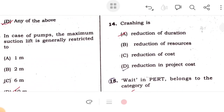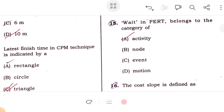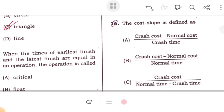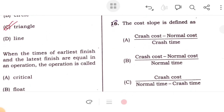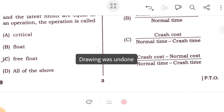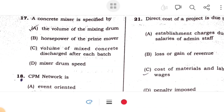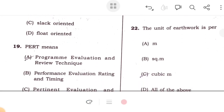Crashing is done to reduce project duration. Waiting in a project belongs to the category of activity. The cost slope is defined as crash cost minus normal cost divided by normal time minus crash time. Concrete mixer is specified by its volume of mixing drum. CPM network is activity oriented. PERT stands for Program Evaluation and Review Technique.